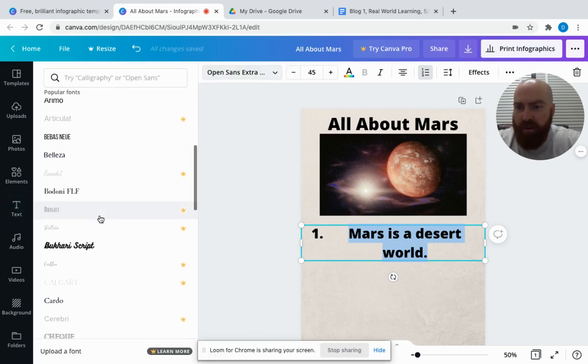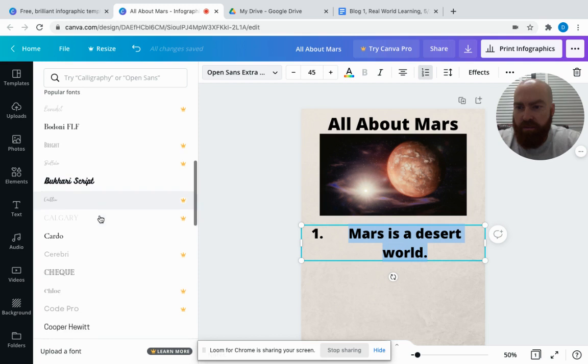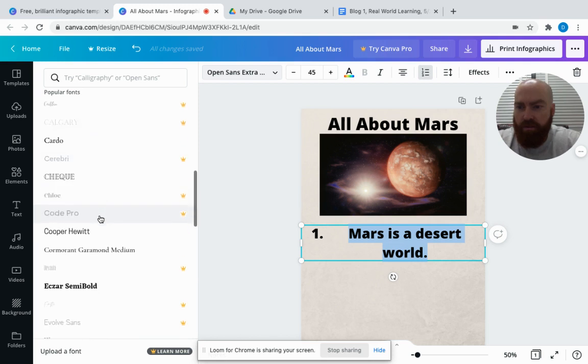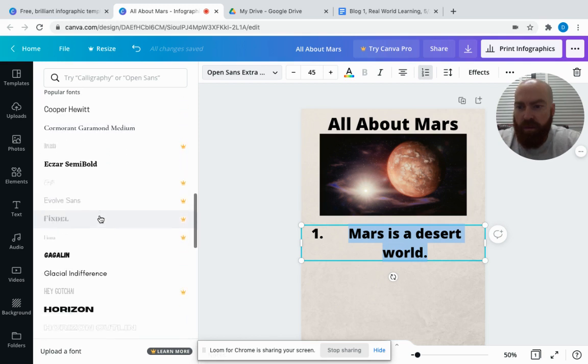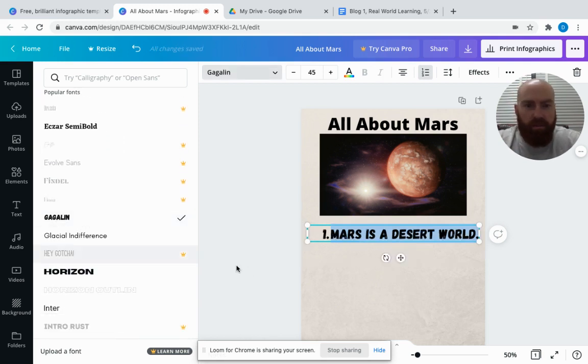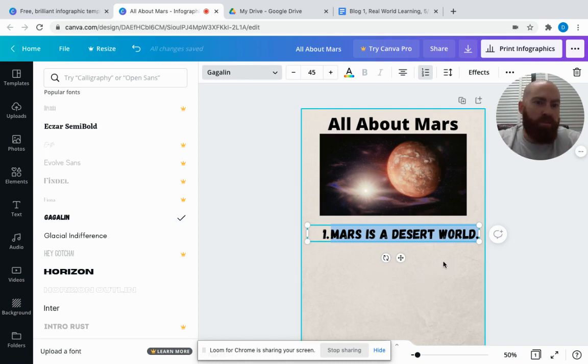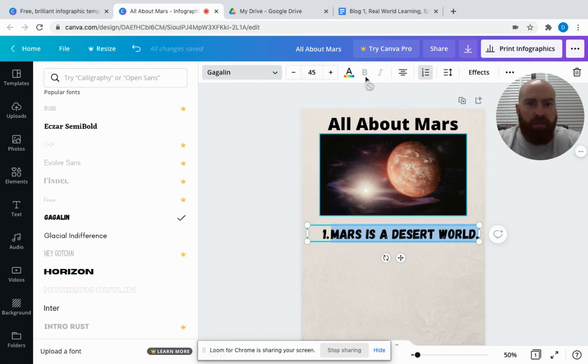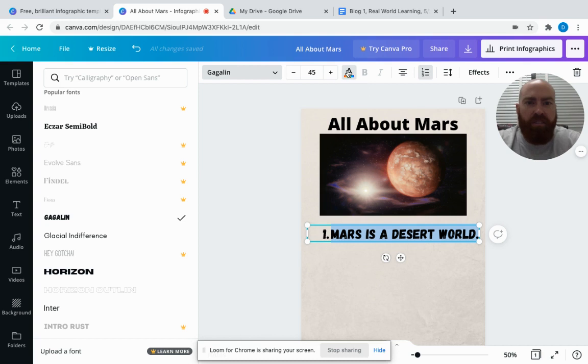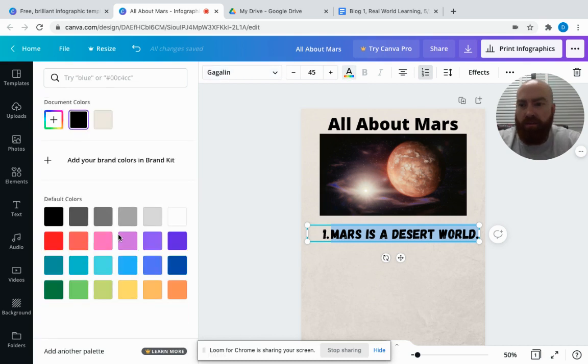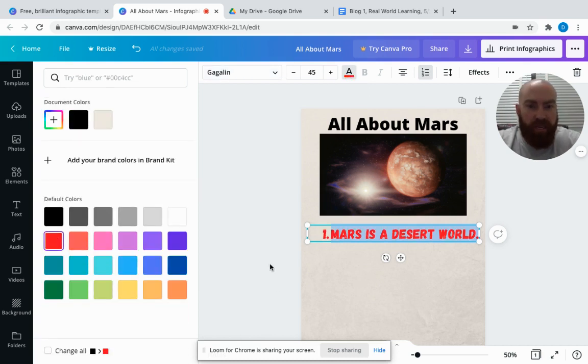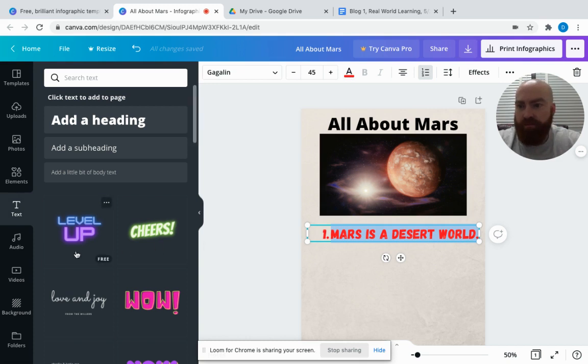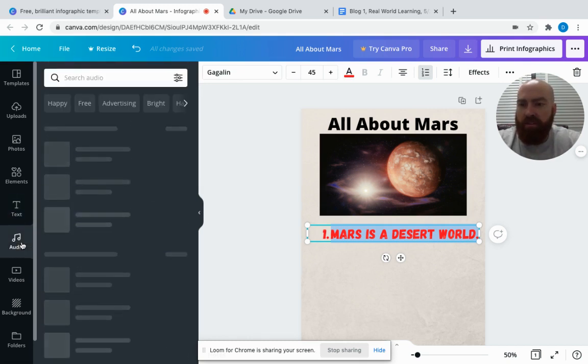You can also get different with the font. I like the Gagalin font there—that's nice. 'Mars is a desert world,' just a quick, easy fact for students to view. You can also add another image if you like. You can even change the color of the text. If I wanted to do red since it's a red planet, I can do that as well.